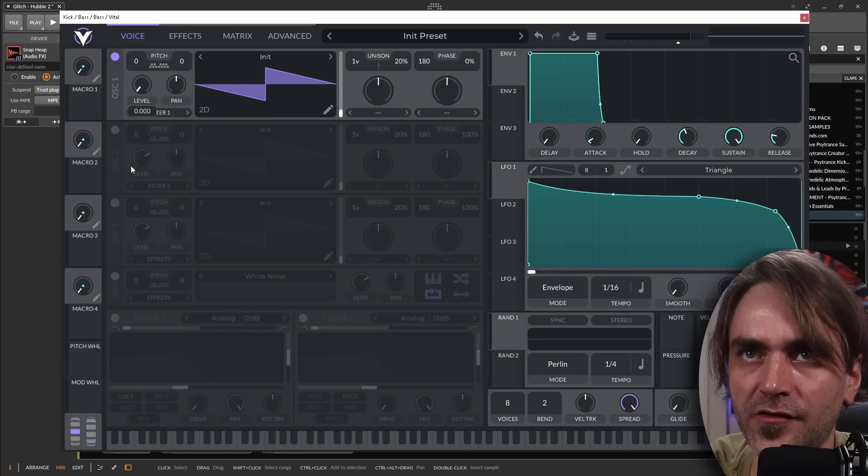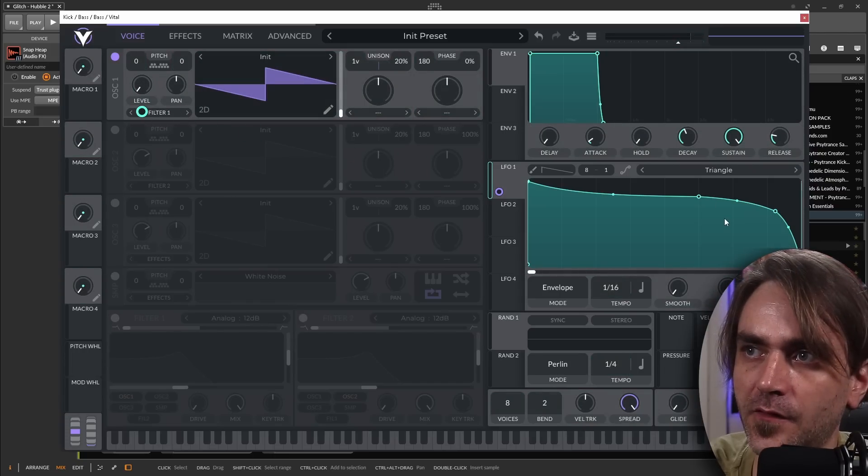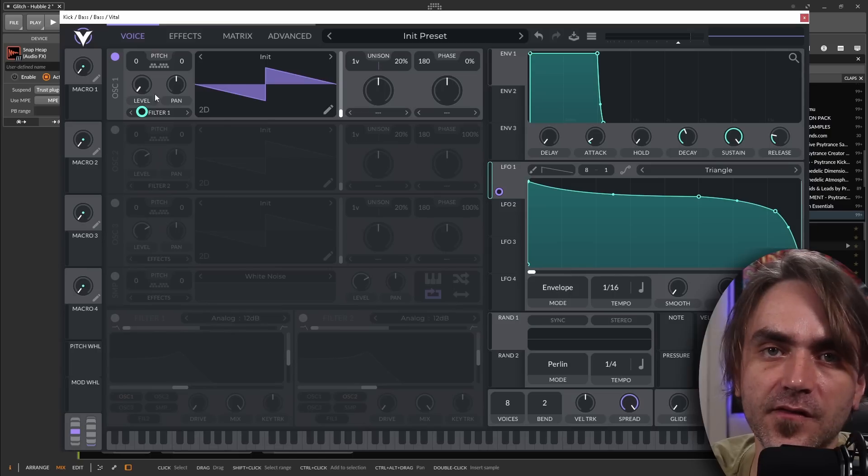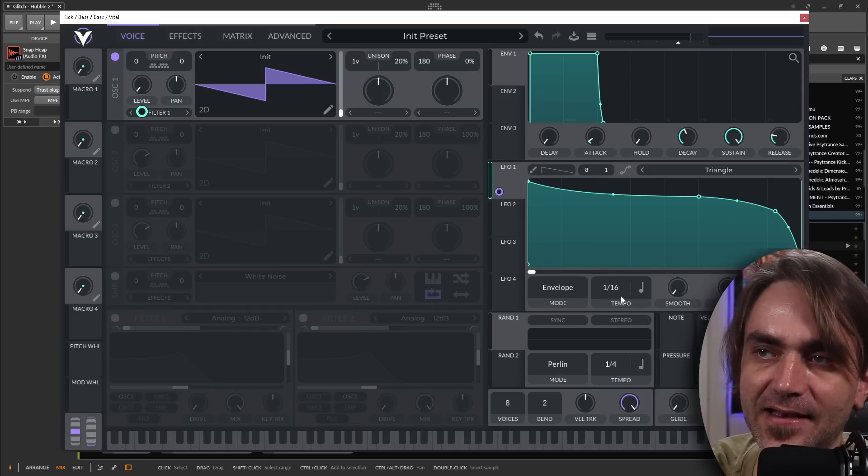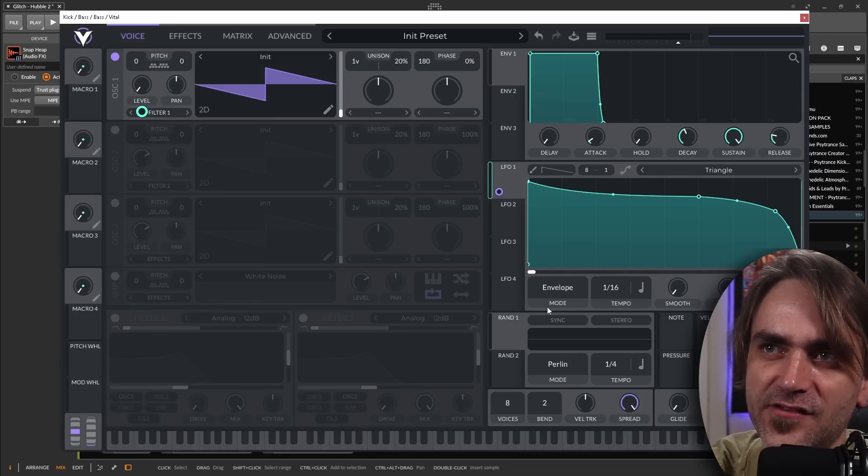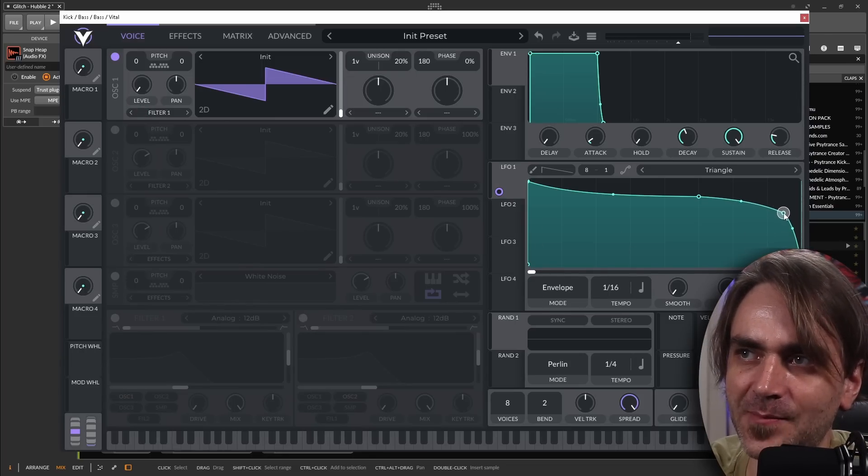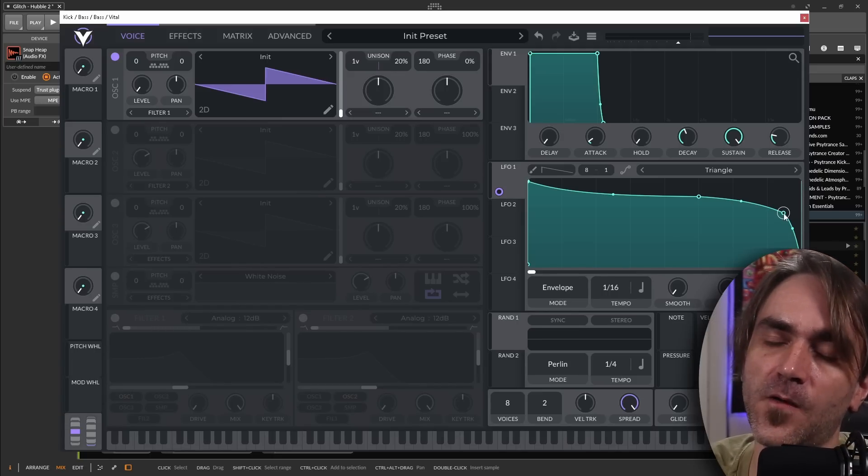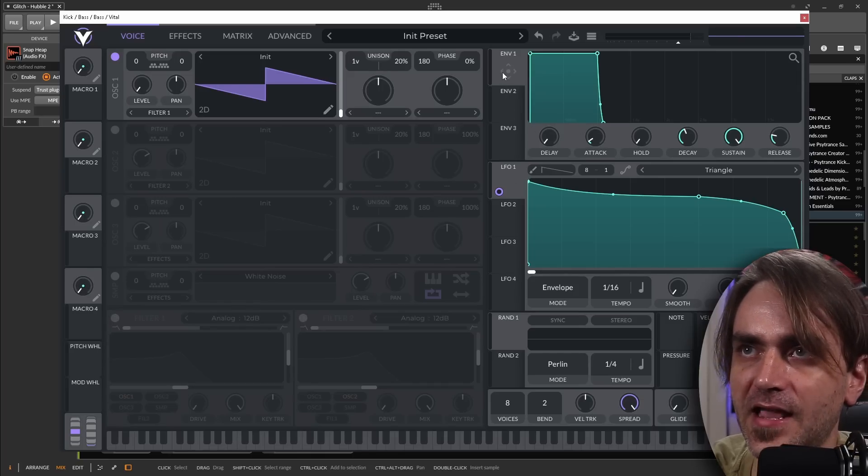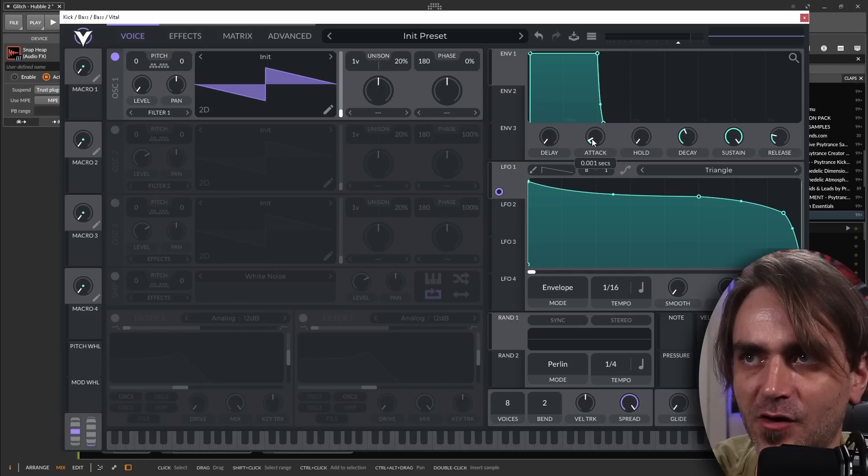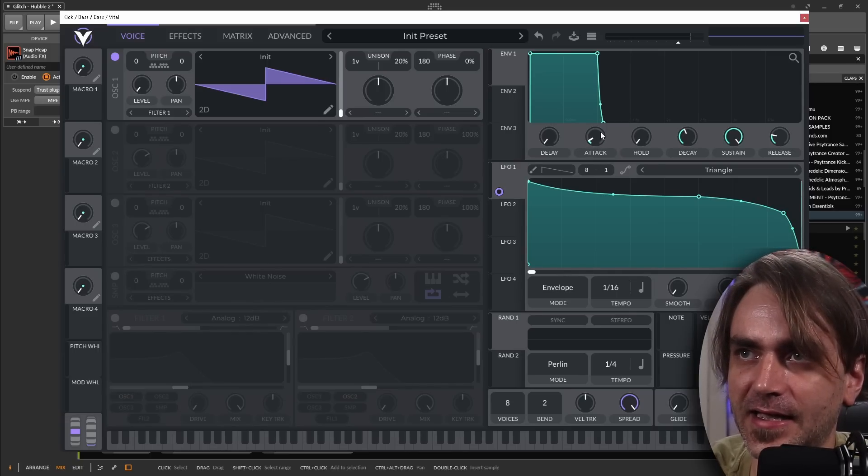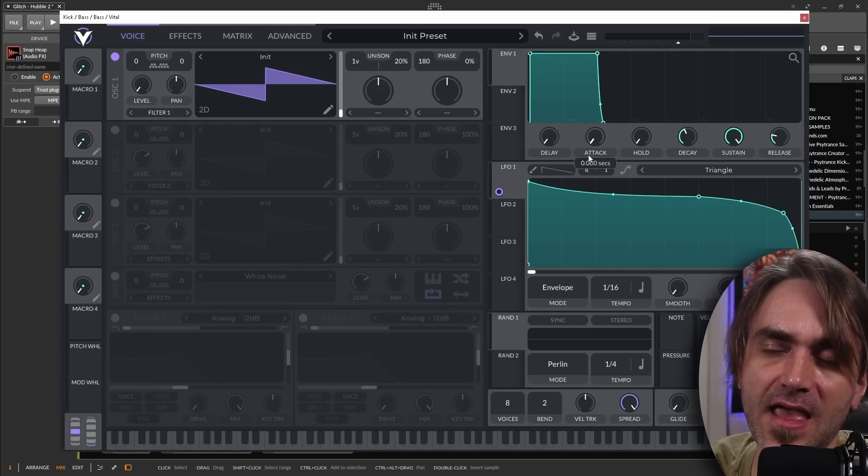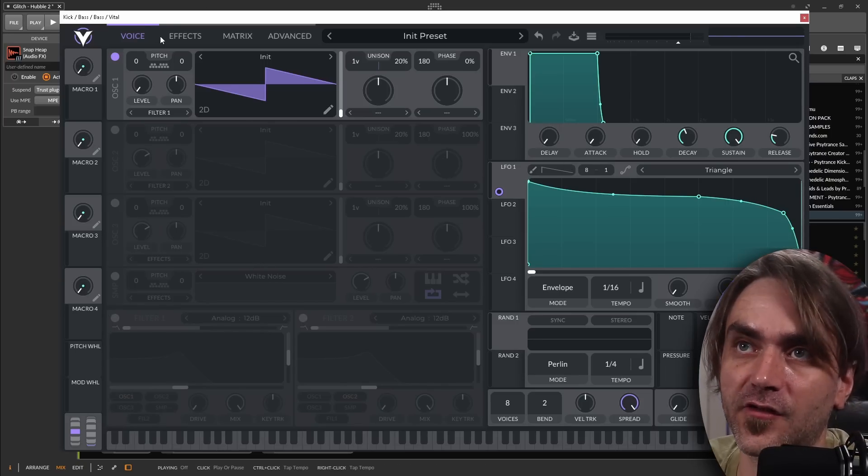Here what I want to do is turn this level down and put this LFO on here. The reason why this is such a powerful technique is that now no matter what happens, the note will always reduce down to zero volume at the end of the 16th before the next note is triggered. So these two little steps, the phase randomization and making sure that the amplitude hits zero before the next one starts, those are the most important things about a Psytrance bass line. Next, we want to make sure the attack is at zero.